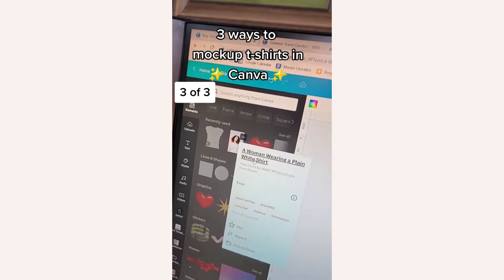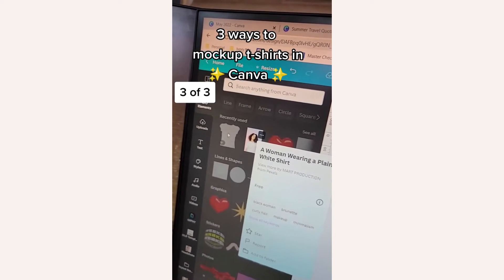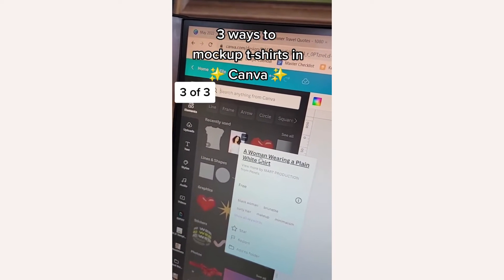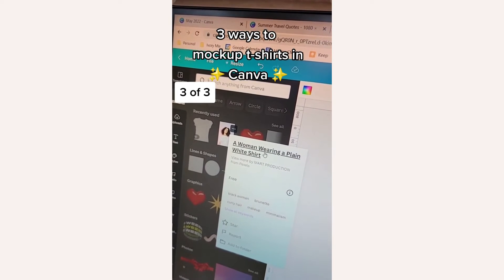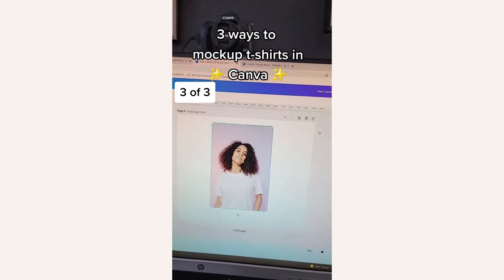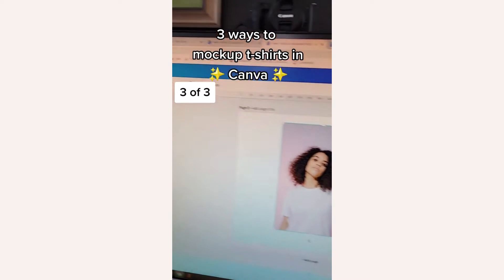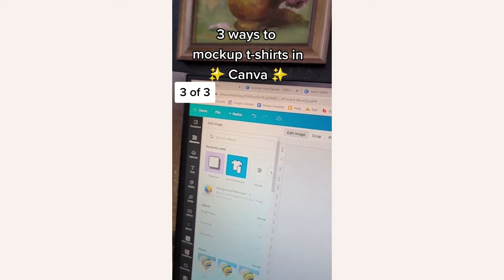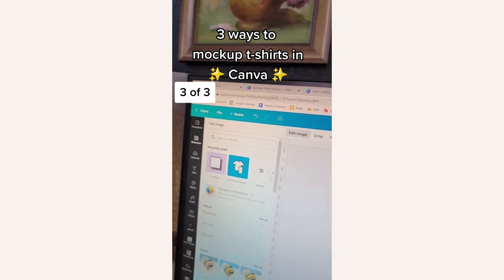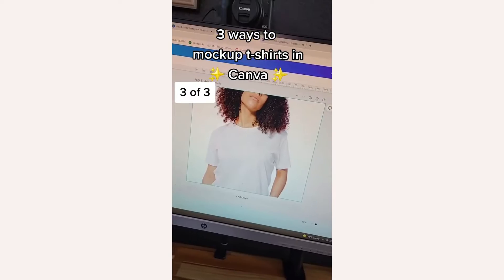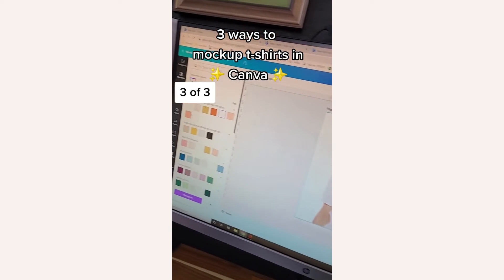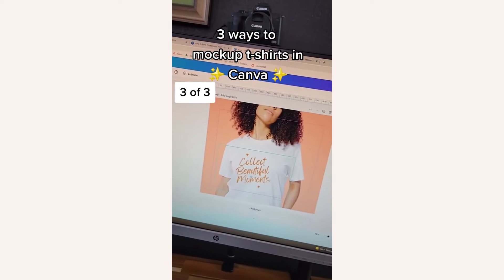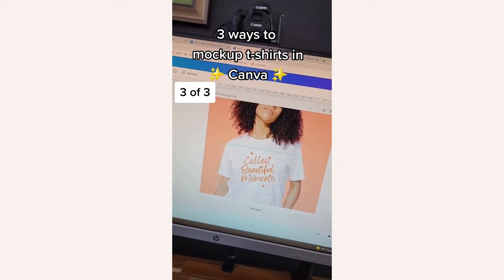Lastly, the third option is to go into Canva and under elements, search for a photo with someone wearing a white t-shirt. If this doesn't go with your brand, go ahead and edit the image to remove the background. Once the background's removed, you can add your own background color, and then place your design on the t-shirt.